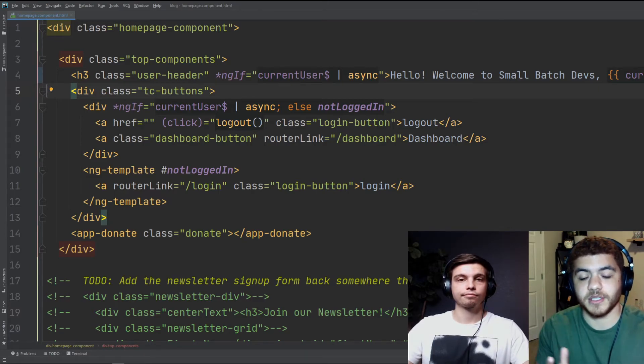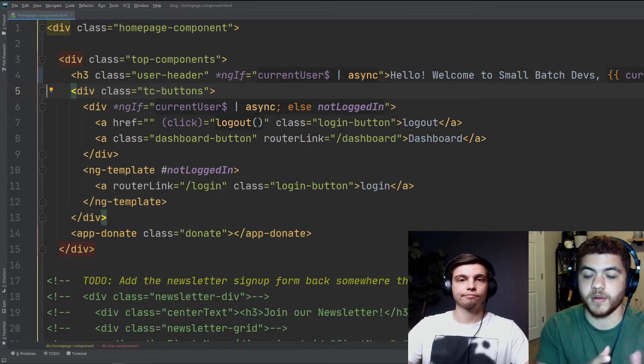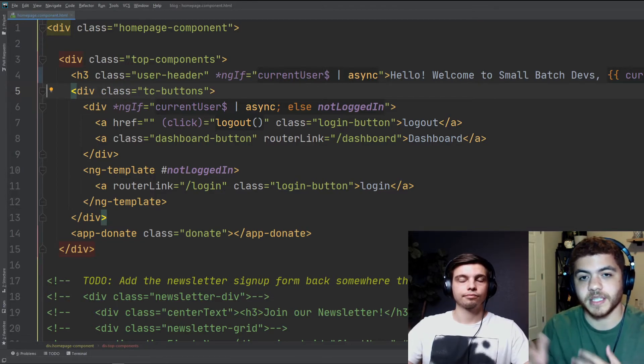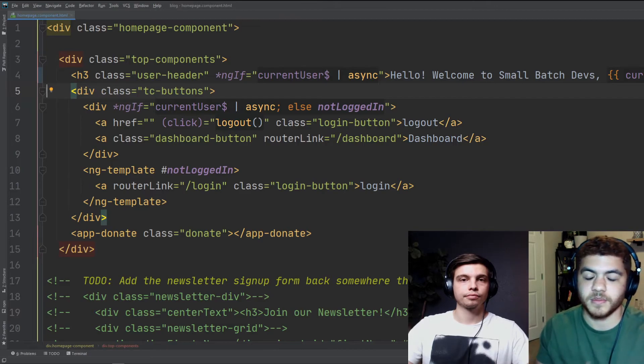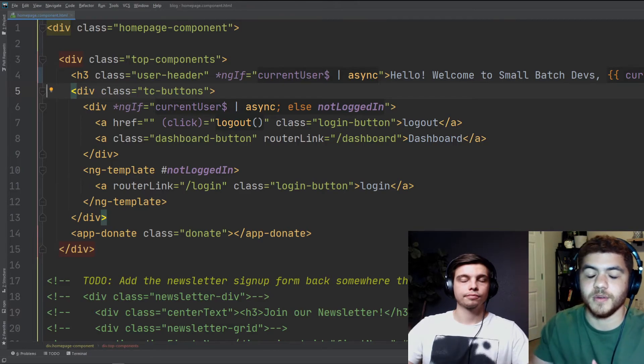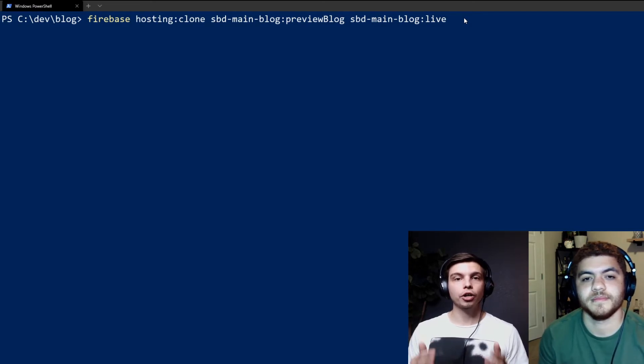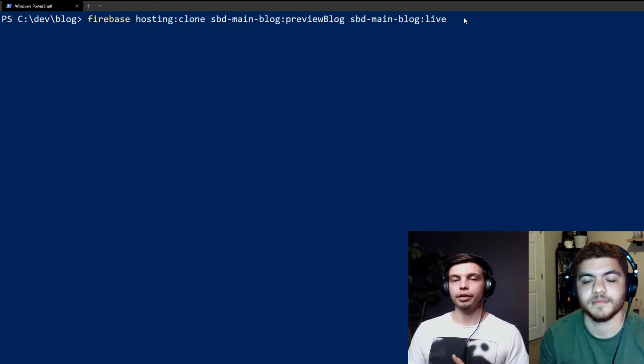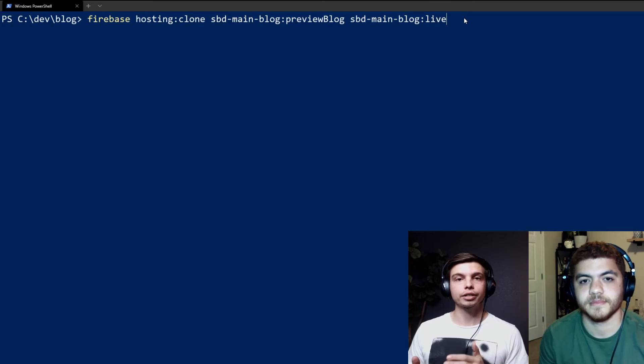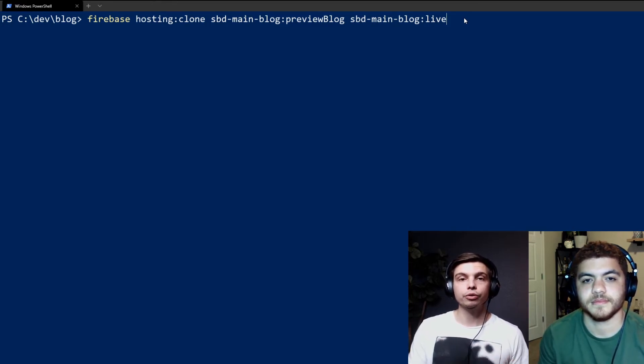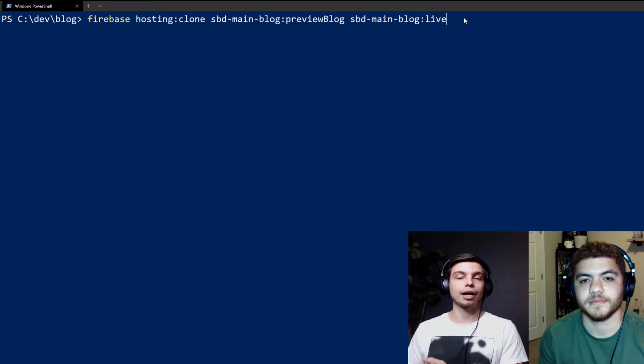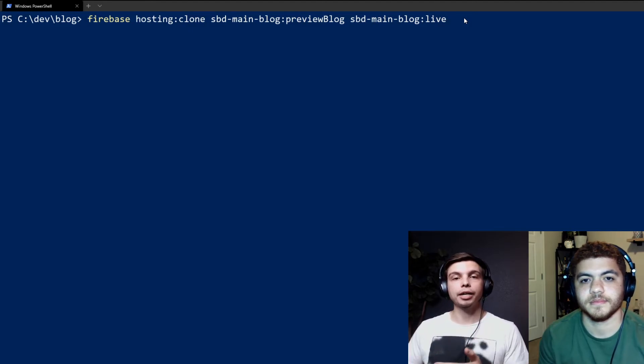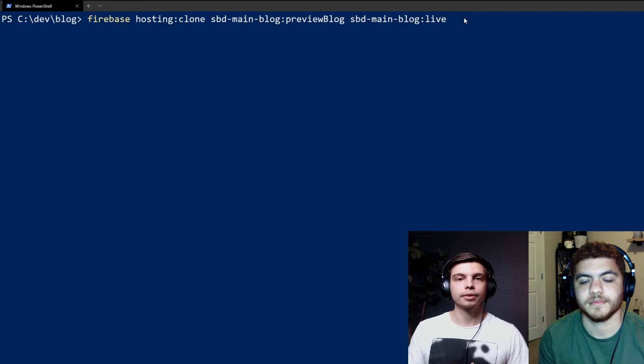So as Elliot mentioned, we added some new text. It used to just say welcome, and now it says hello, welcome to small batch devs comma and then the user. Alright, so next we're going to run the Firebase hosting clone command. And what this is going to do is it's going to take the files that are on our preview channel and push them to our live server so that we can update our live server with whatever we have on our preview channel.